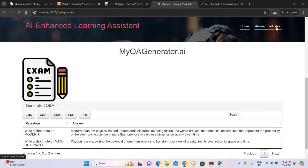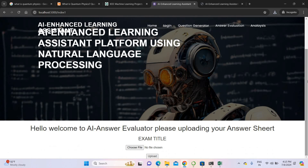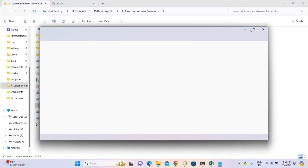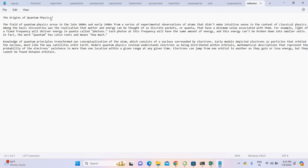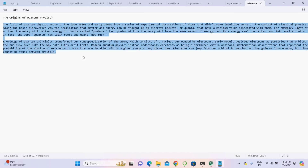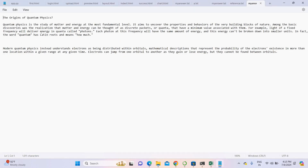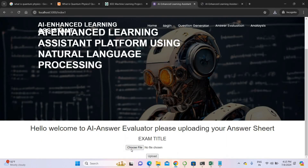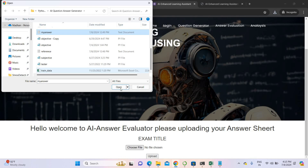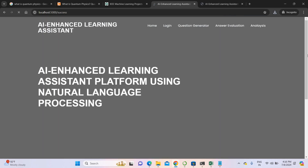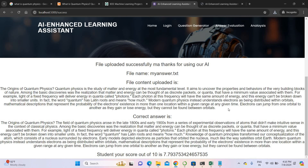Now I'm going to the answer evaluation part. In the answer evaluation part, I'm putting in a reference answer. My reference answer is for the question 'What is the origin of quantum physics?' — with the reference data entered. Then I'm writing my own answer related to quantum physics. I'm uploading my answer. Here is my answer and this is the correct reference answer. It will compare both and give the mark.